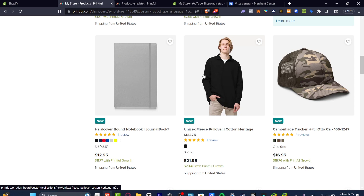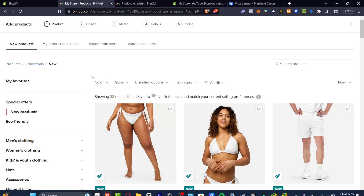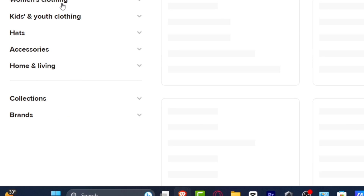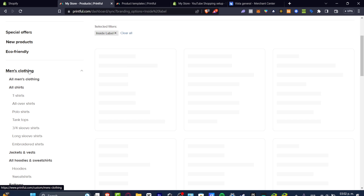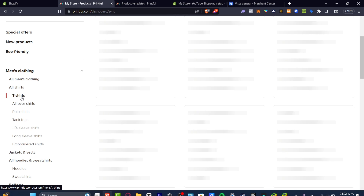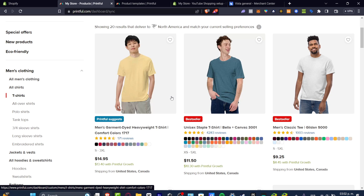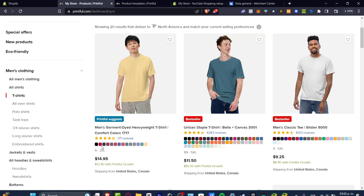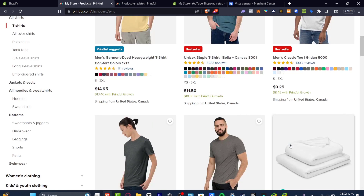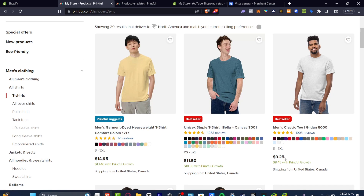Once signed in, we'll get started by adding a product. If you want to focus on clothing, go to the branding option and navigate to men's and women's clothing. Let's say we want to sell t-shirts — hit into T-shirts. You'll see many options with different colors and price points. Since this one is a great seller with a really low price, we'll choose this option.